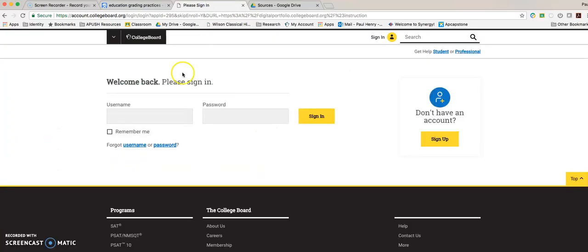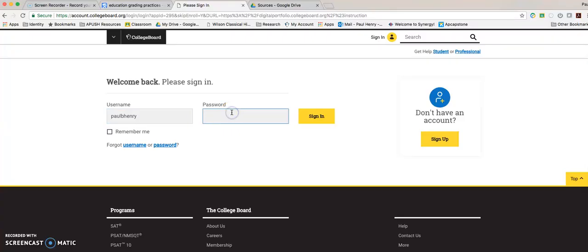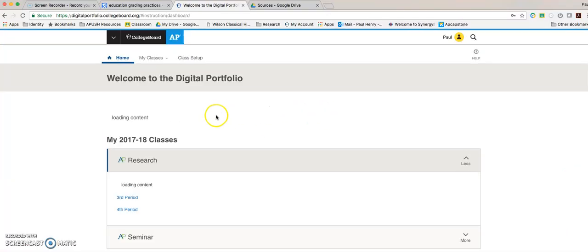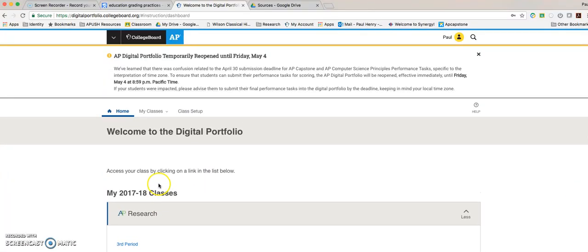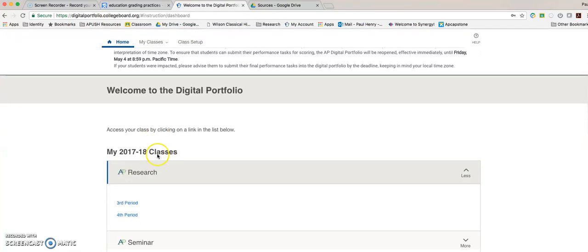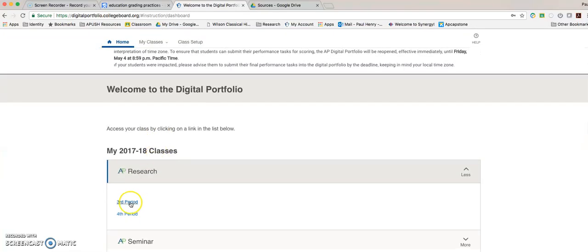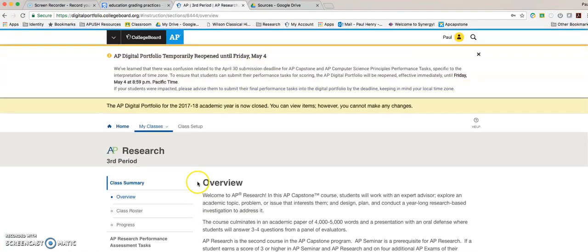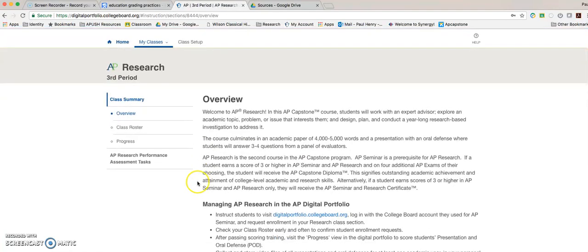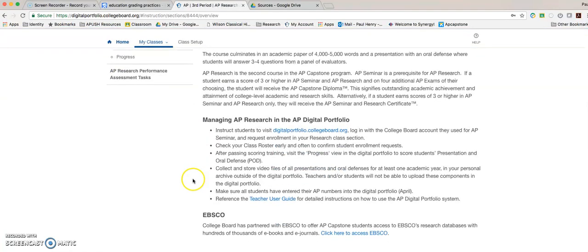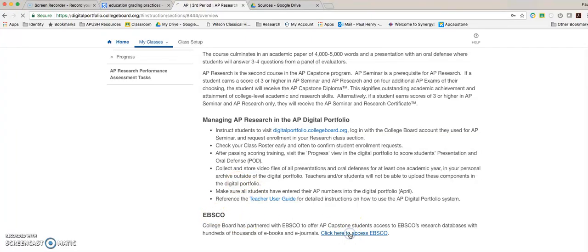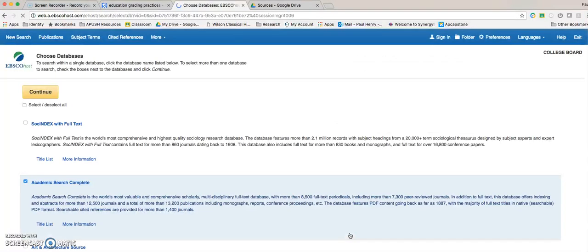Now let's take a look at what we can do through the access the College Board gives us. If we go to our digital portfolio and type in our login, it will take us to digital portfolio. Yours will look slightly different than mine, but what you will see is an overview page.